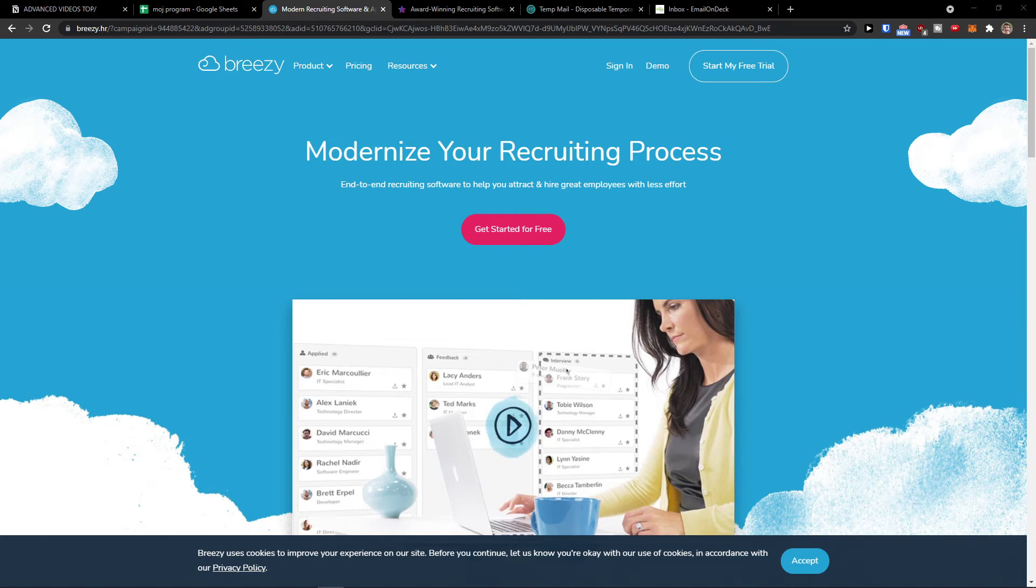Hey there guys, my name is Markus and in this video I'm going to show you a simple way how you can easily use Breezy HR.